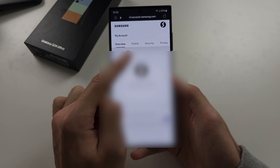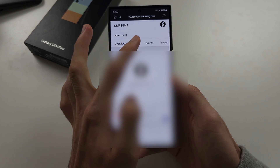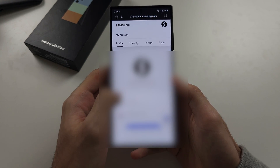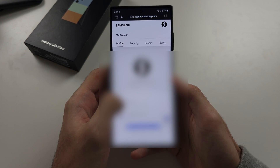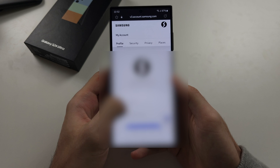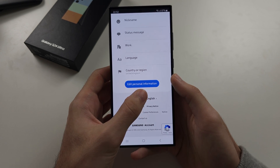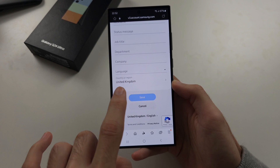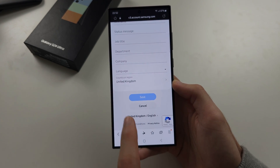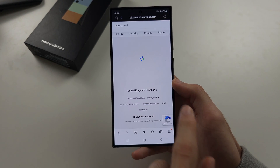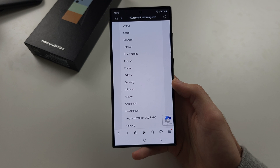Once you've signed in, select Profile. Scroll to the bottom and select 'Edit Personal Information.' Scroll down again, and under Language or Region you'll see your current region — for example, United Kingdom.